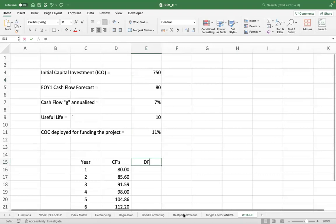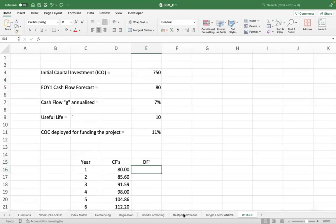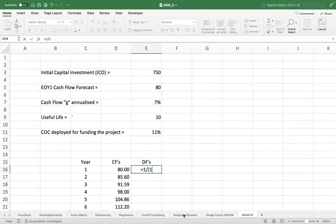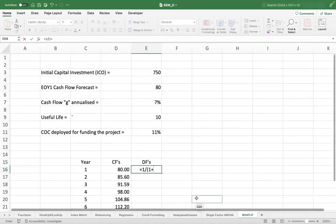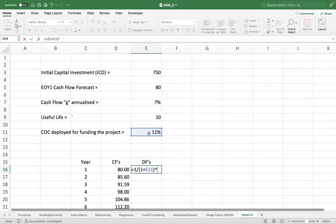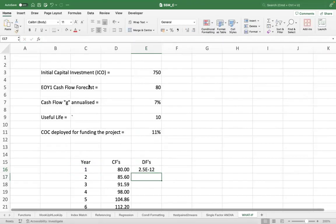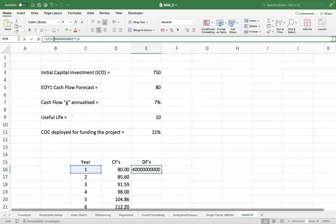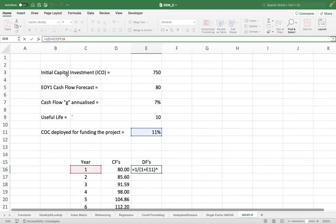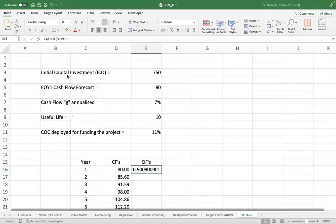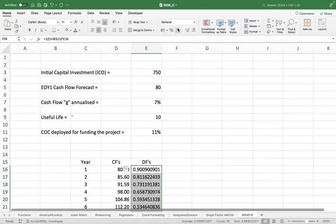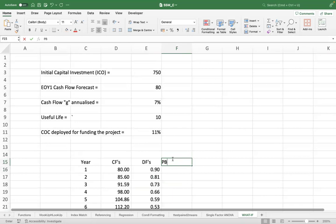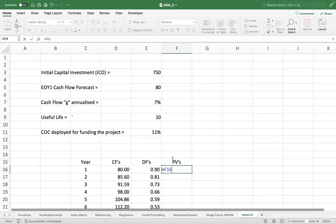But if you convert this to your present values by using the correct discounting factors, you can apply this to get your present values. Apply your discounting factors on your future cash flows.